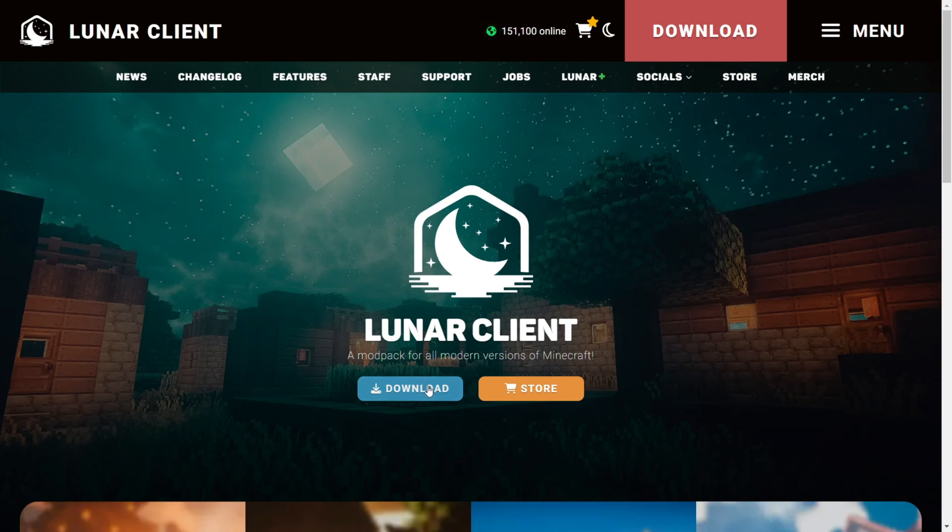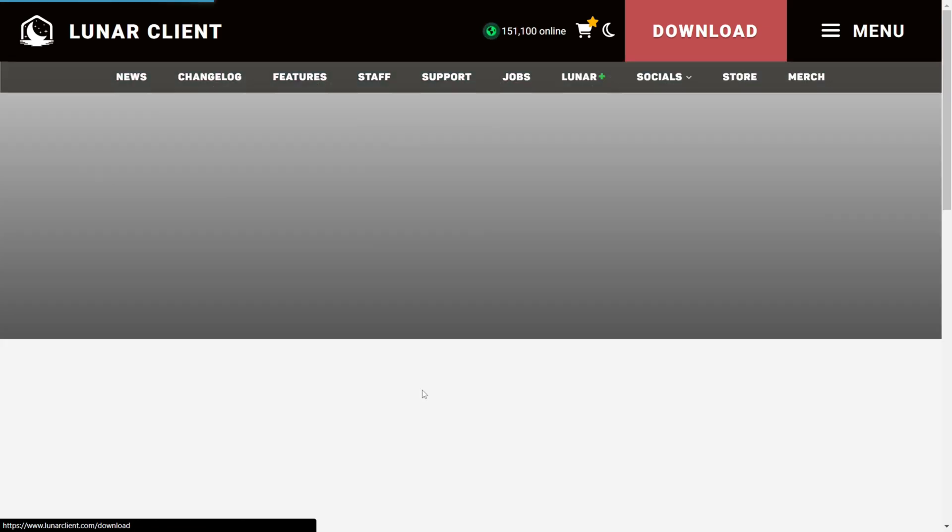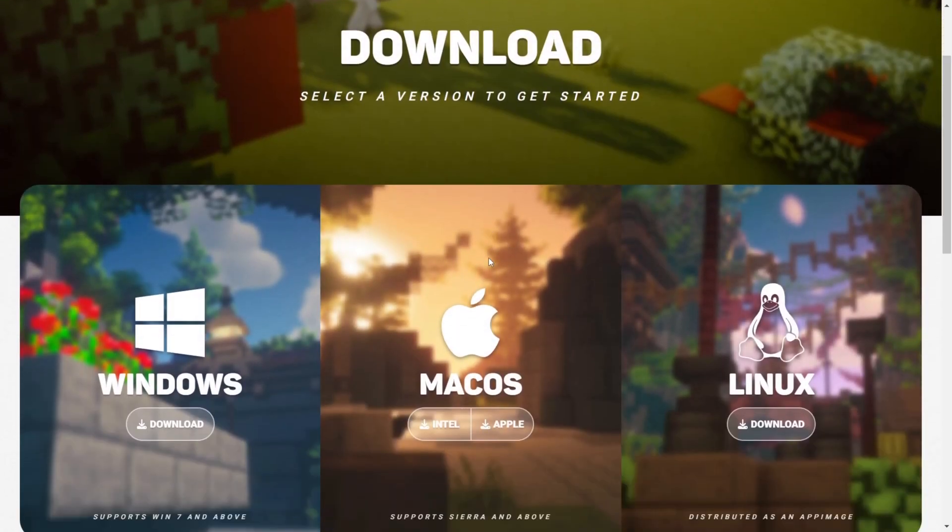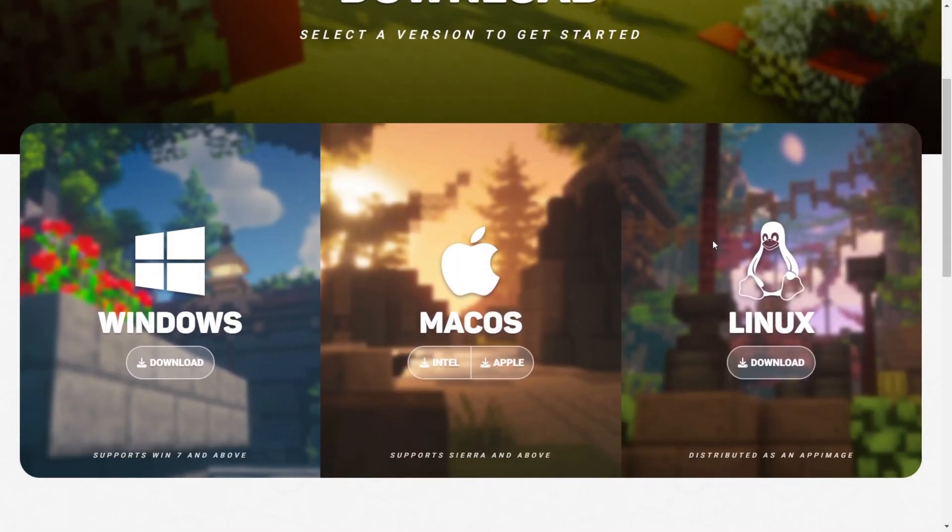Anyways, here we are, and we'll just click on this blue download button right over here. Then you want to choose your version.